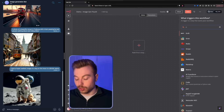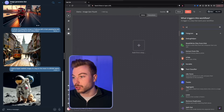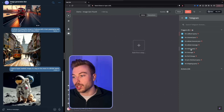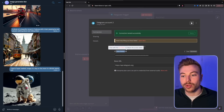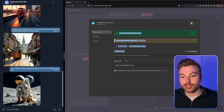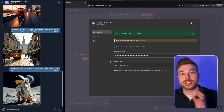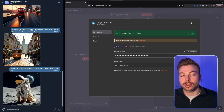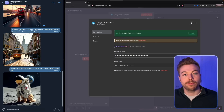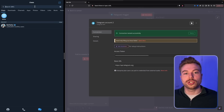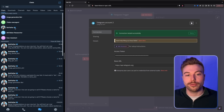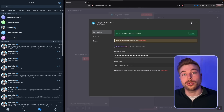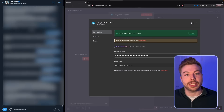Starting off, we're going to use Telegram as our trigger. Come through and select Telegram, come down to where it says 'on message', and connect your account. You'll need your access token — the base URL stays the same.